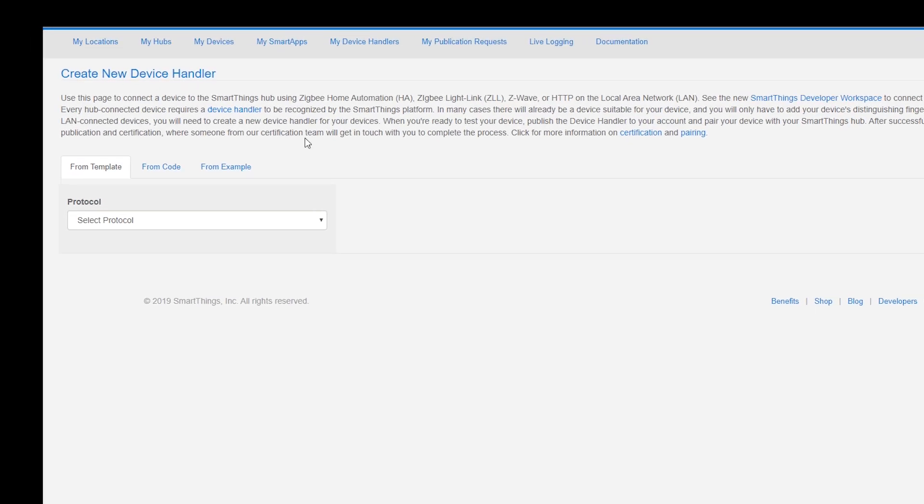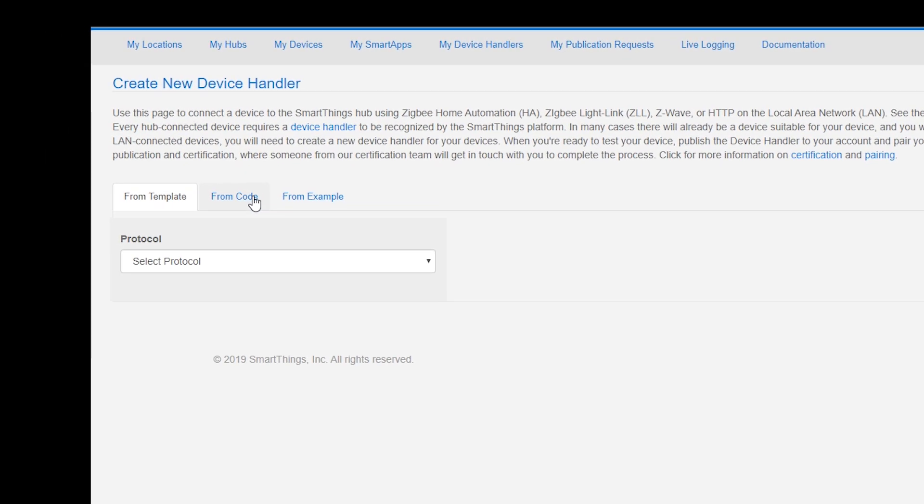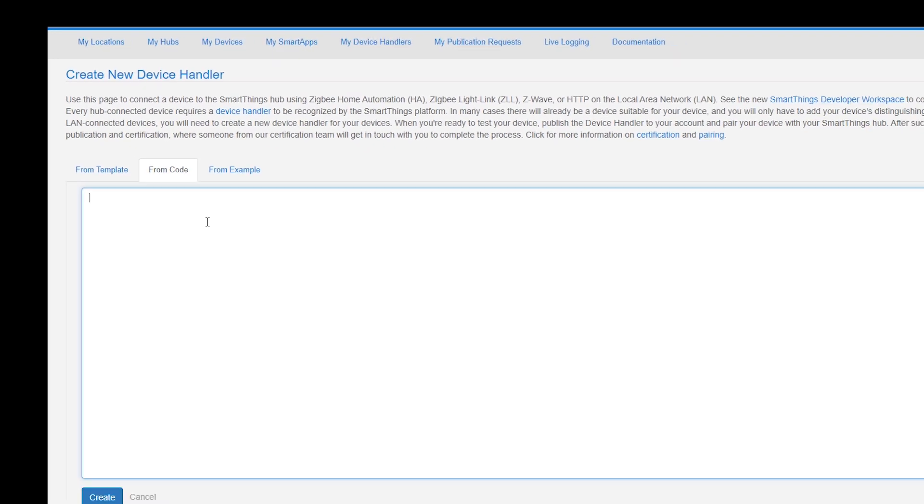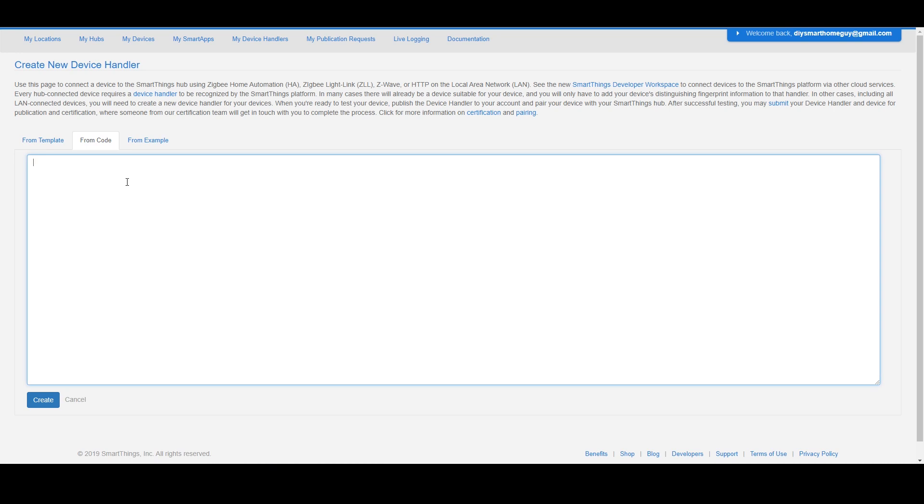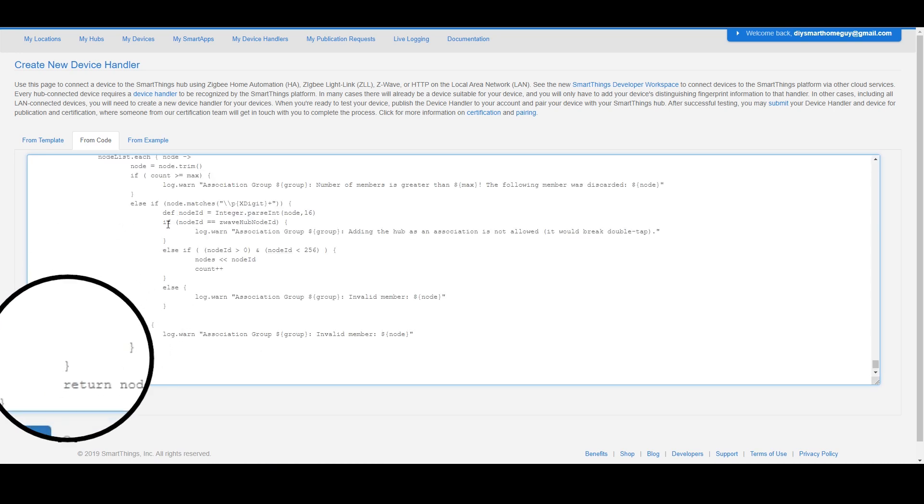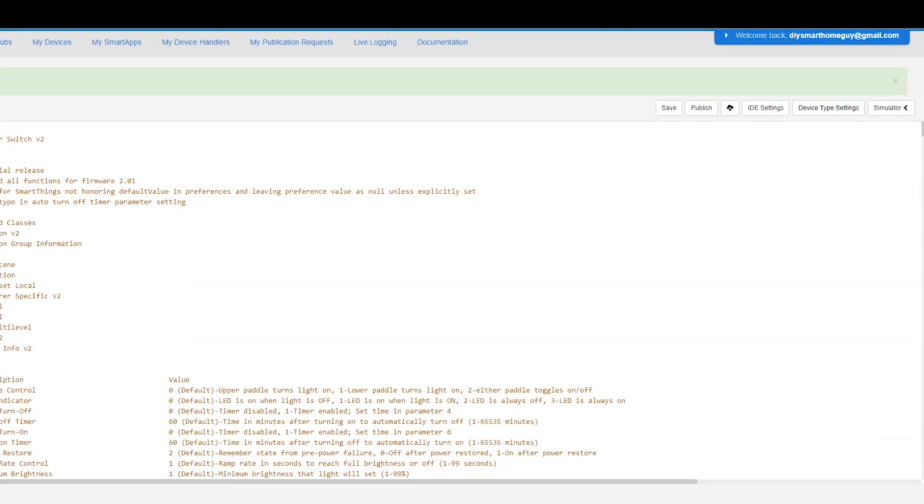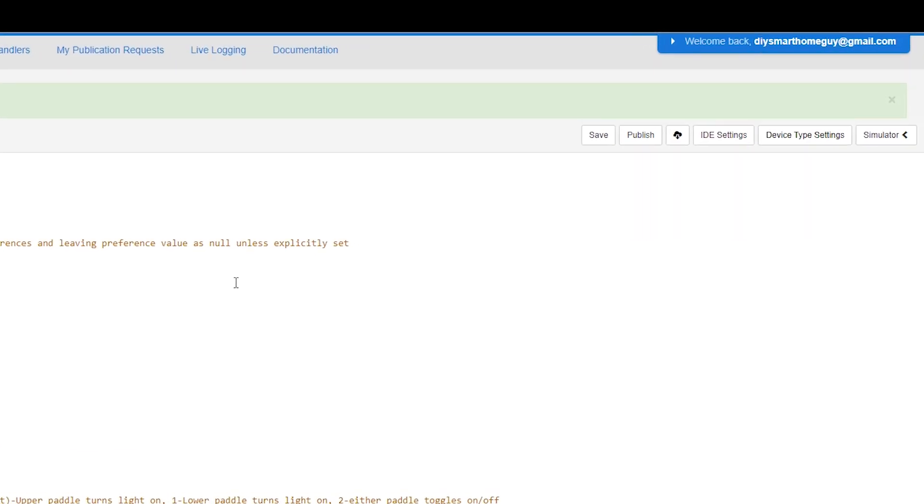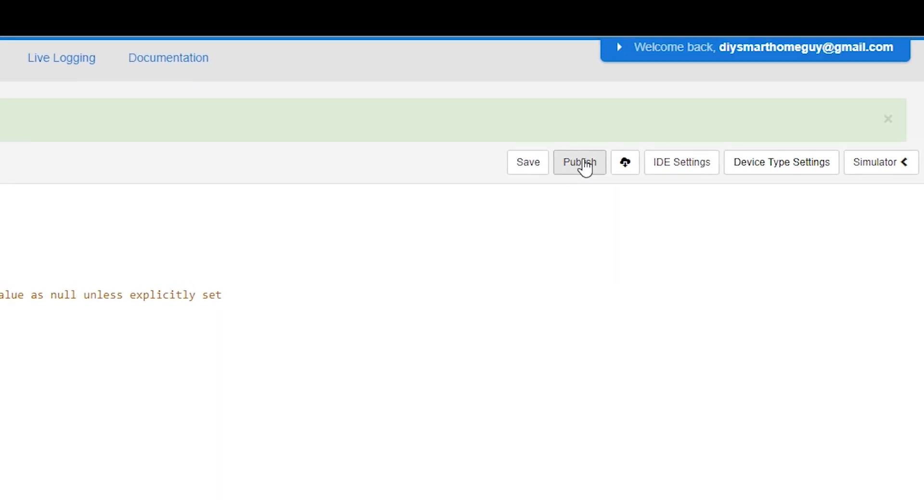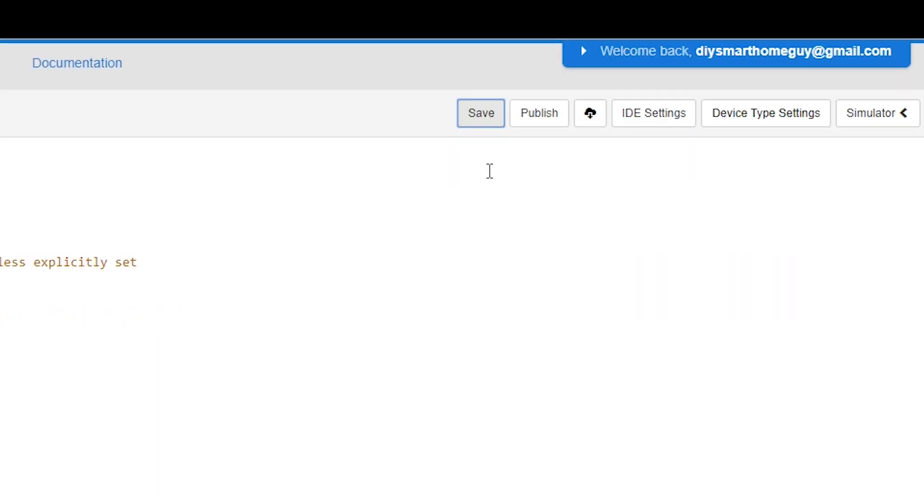Then select the middle button, which reads From Code. Now you can paste in that device handler code that you just copied. Save the code, and then click on this Publish button.